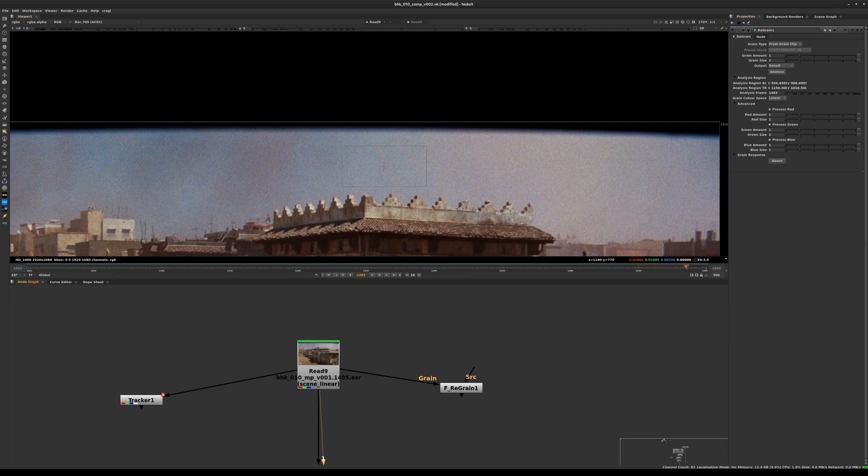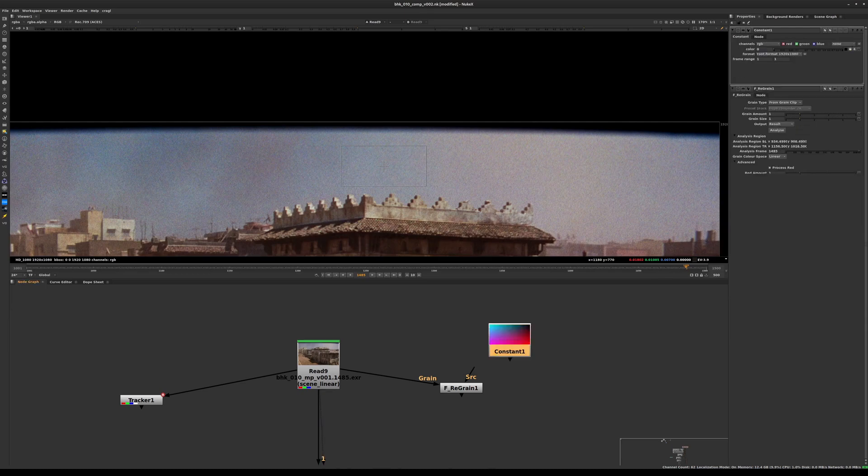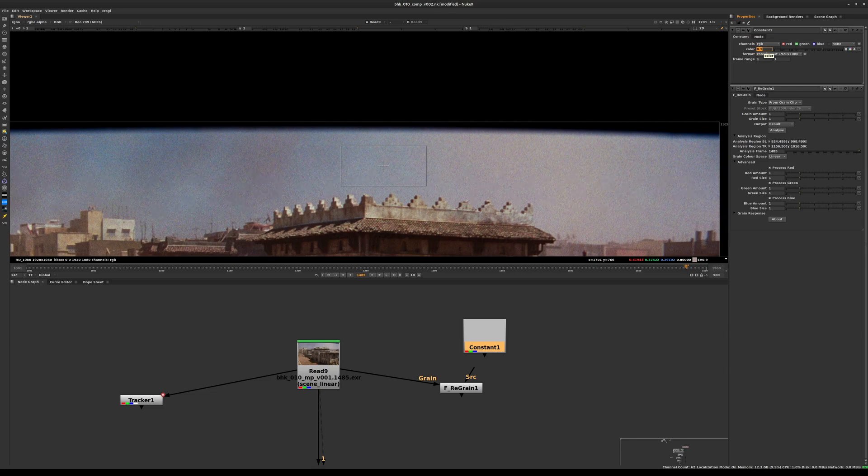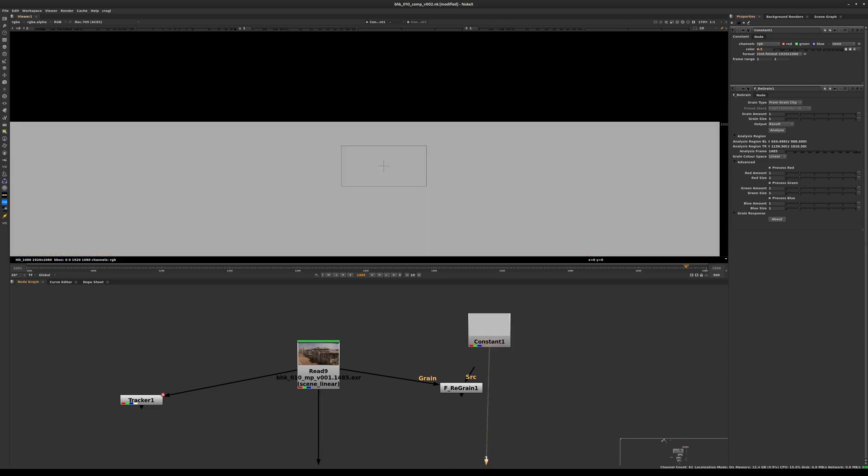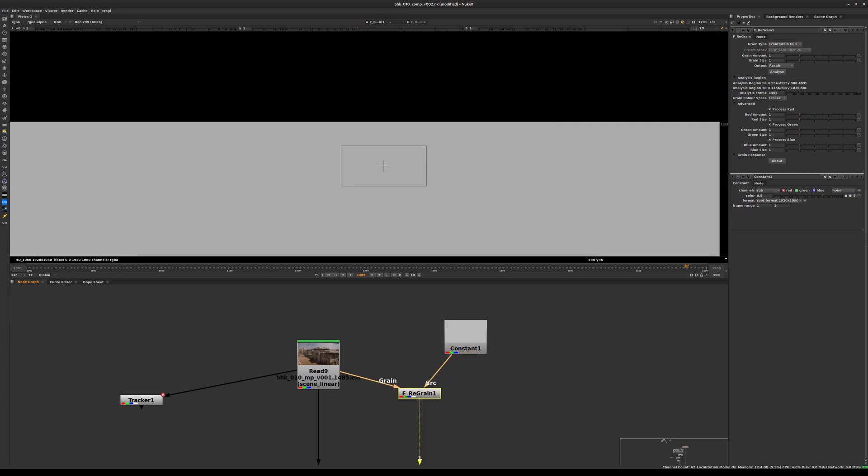Once we've done that, let's see the result of what the F_regrain node generates. We're going to create a constant - essentially a static solid image. We can give it any value. Let's set it to 0.5, which is basically 50% gray. We'll connect this F_regrain to this gray node and select the F_regrain and hit 1.